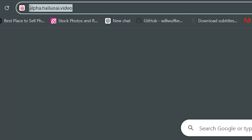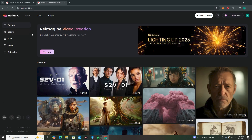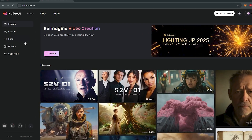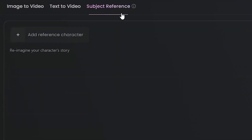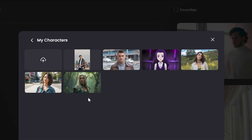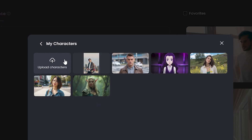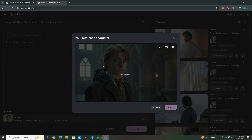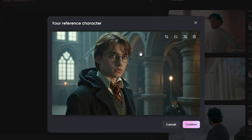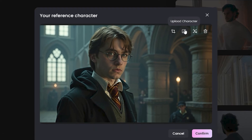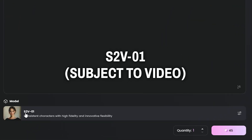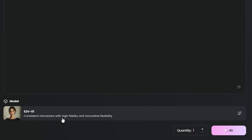I got early access to this AI tool at alpha.halo.ai.video, and by the time this video is live, this feature will be available to everyone. To access it, go to the Create section where you'll find a new model called 'Subject Reference.' I've already uploaded some characters to show examples. The model is called S2V — Subject to Video, version 01 — for consistent characters with high fidelity and innovative flexibility.